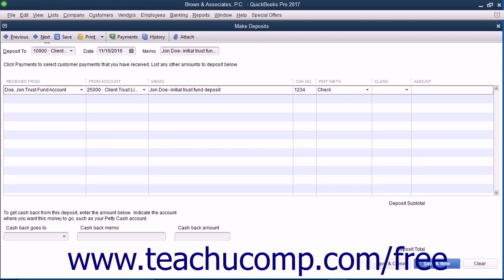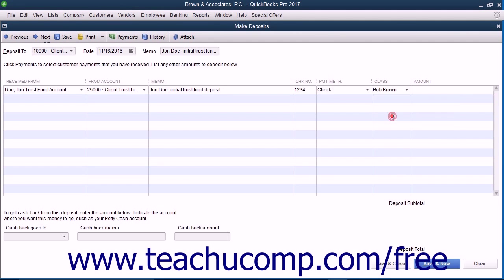You can then use the class drop-down to classify the partner who manages the trust account and handles the client. Then enter the amount of the deposit into the amount field.